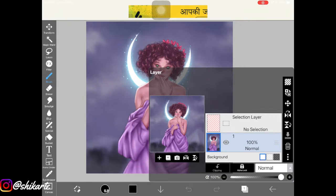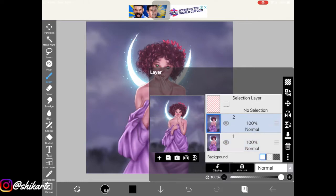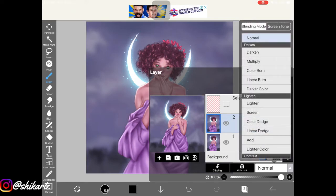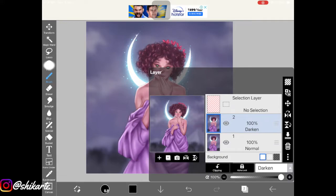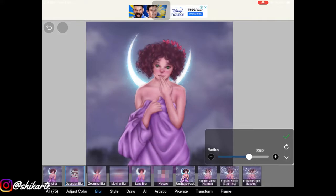If you want to make your artwork look a little softer, duplicate the layer where you have your whole artwork. Then change the blend mode of this duplicated layer to Darken. Now add Gaussian Blur to this layer — go to Filters, Blur, Gaussian Blur, and increase the opacity depending on how you like it.